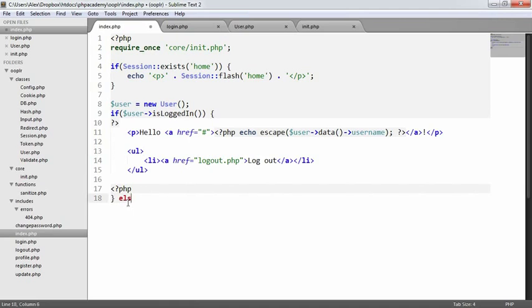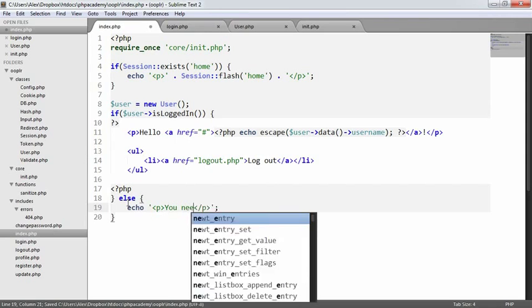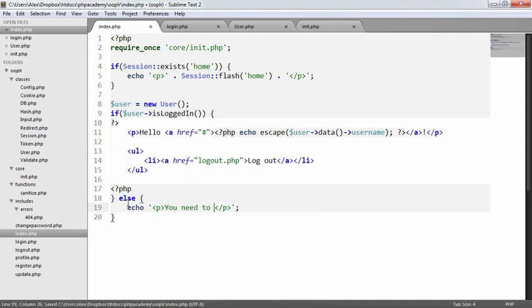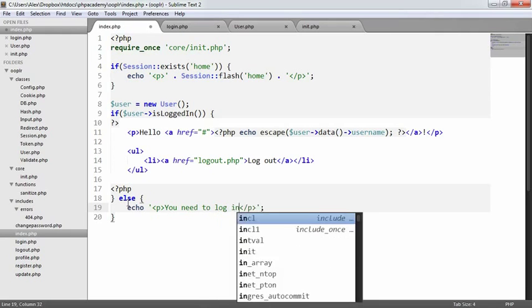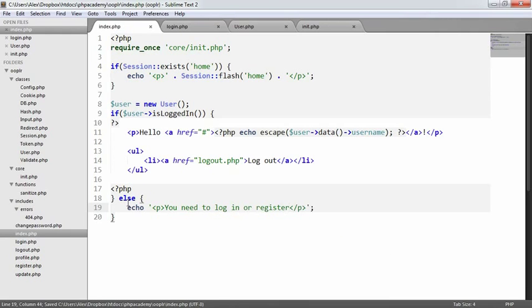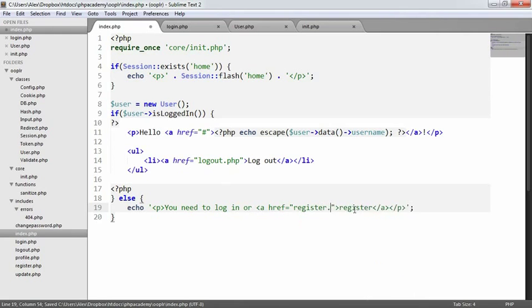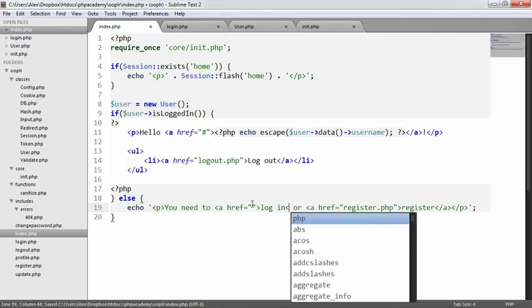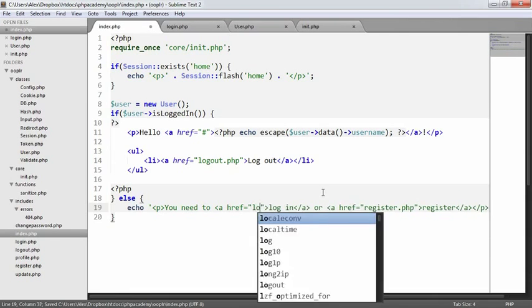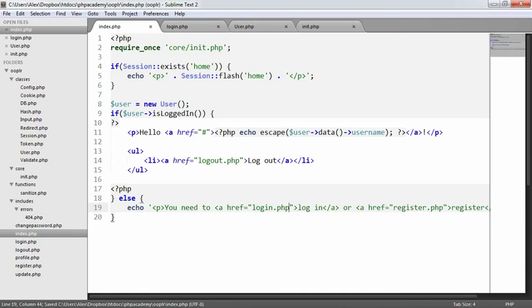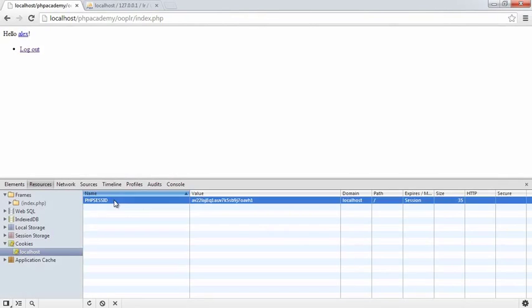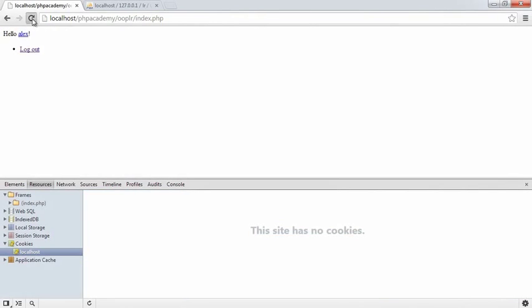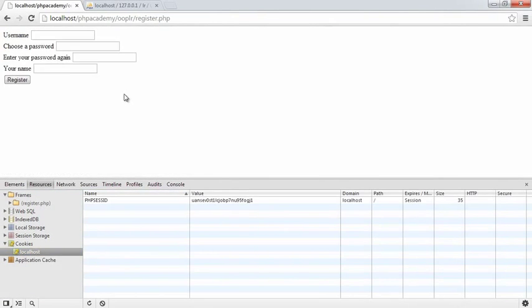So we'll also add an else here and we'll just echo out, you need to log in or register. And we'll go ahead and make these links. So we already have our registration functionality. We already have our login functionality, so we're just going to present a user with the ability to log in or log out or register. So when we press enter now, it says, hello, Alex, and we have the ability to log out. If we delete the session and refresh, we get you need to log in or you need to register.